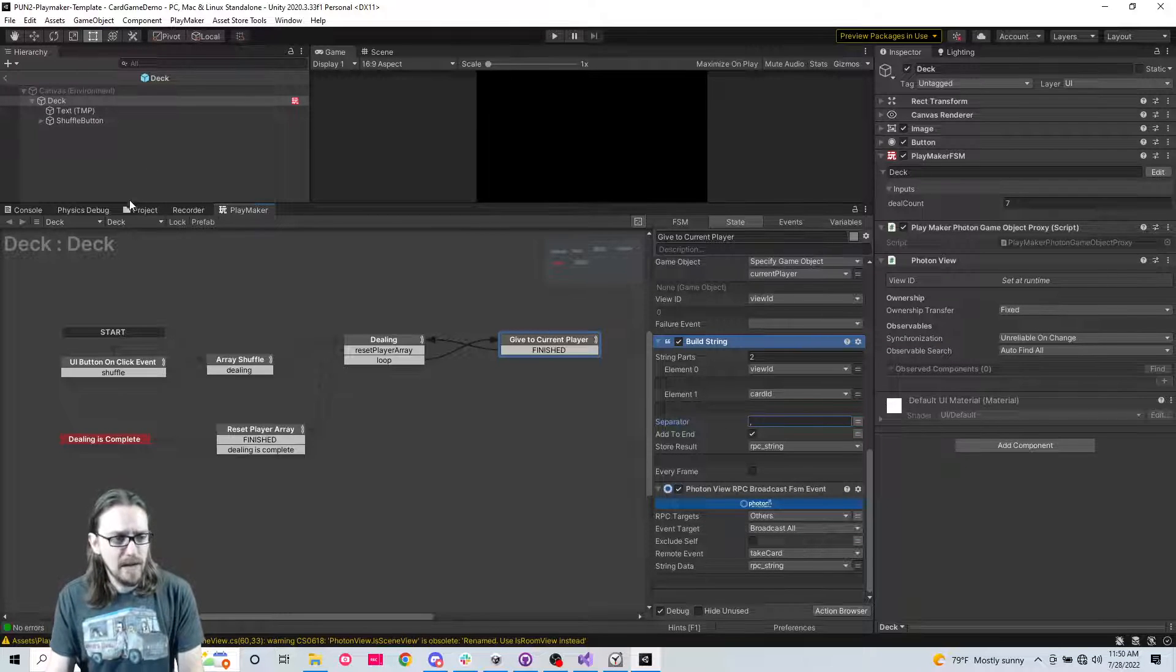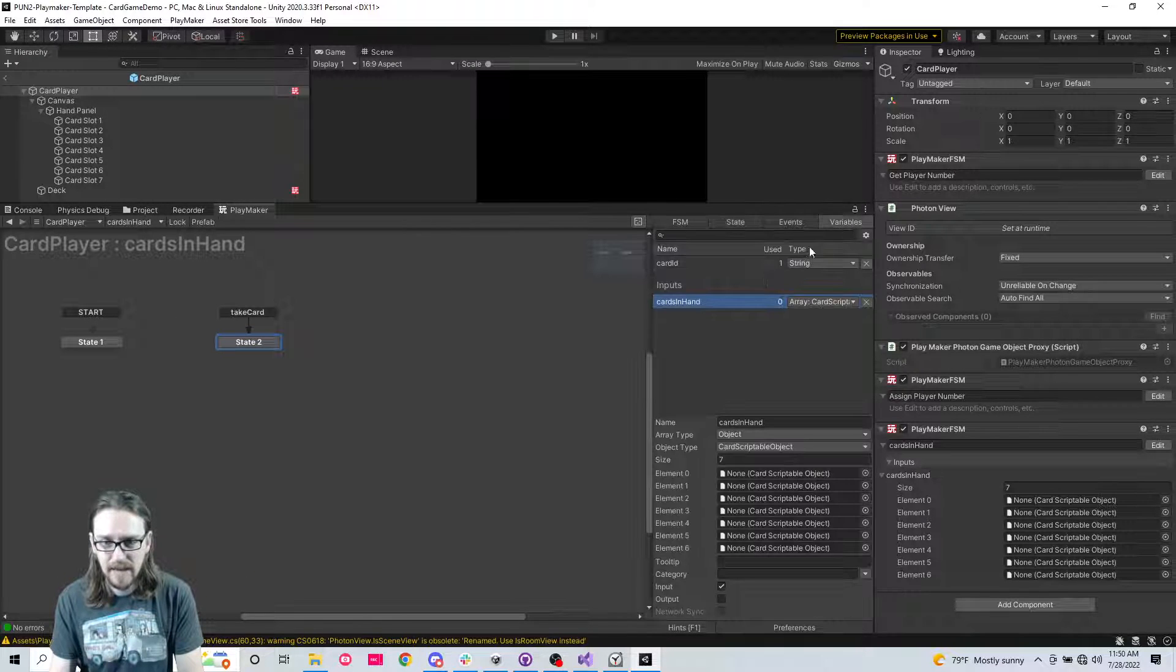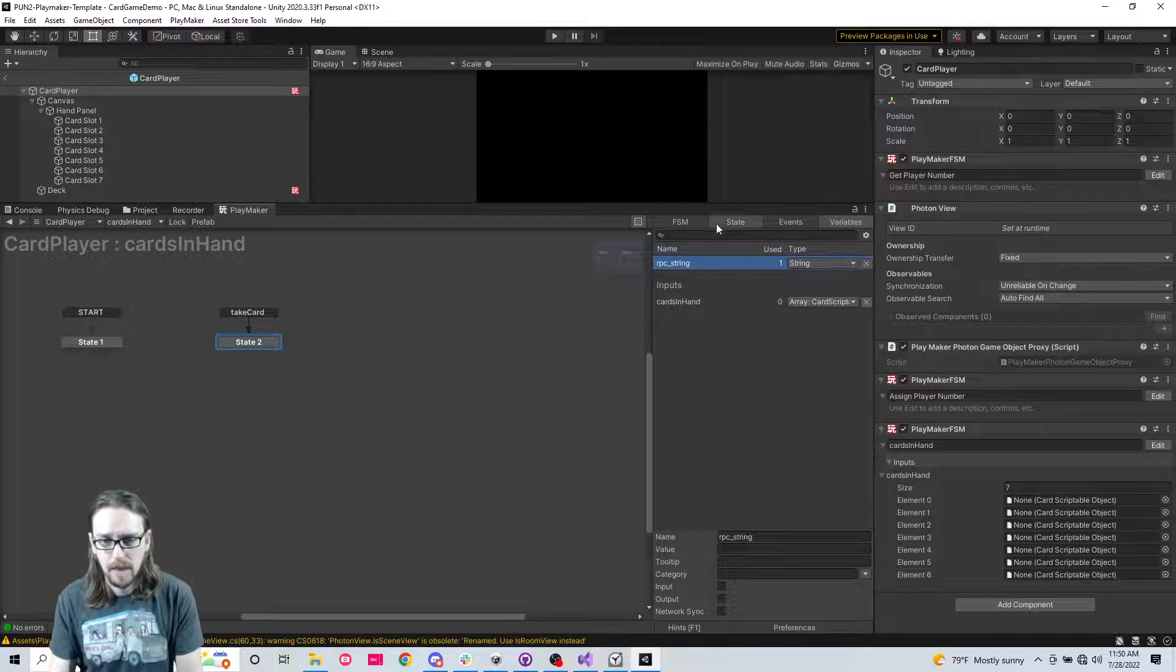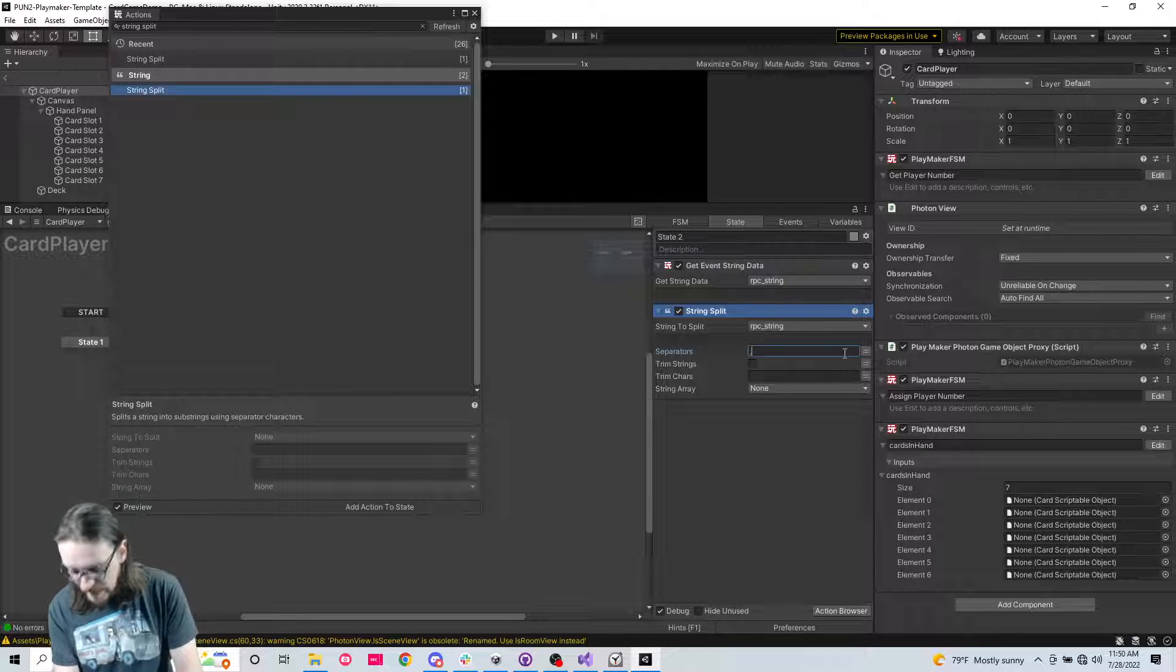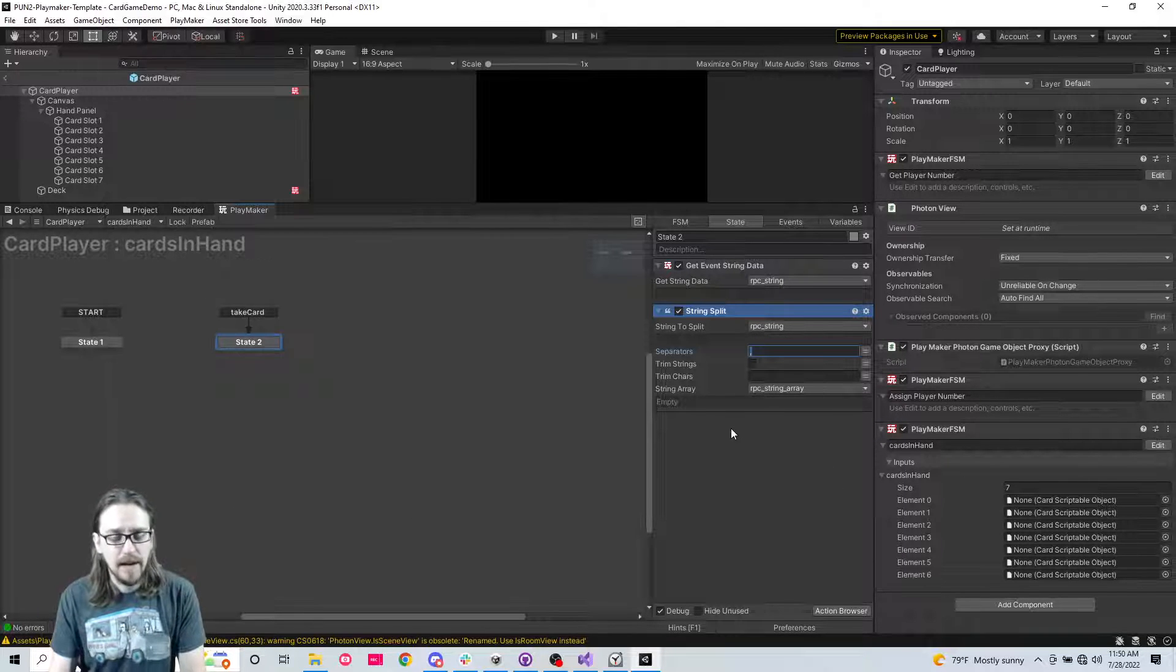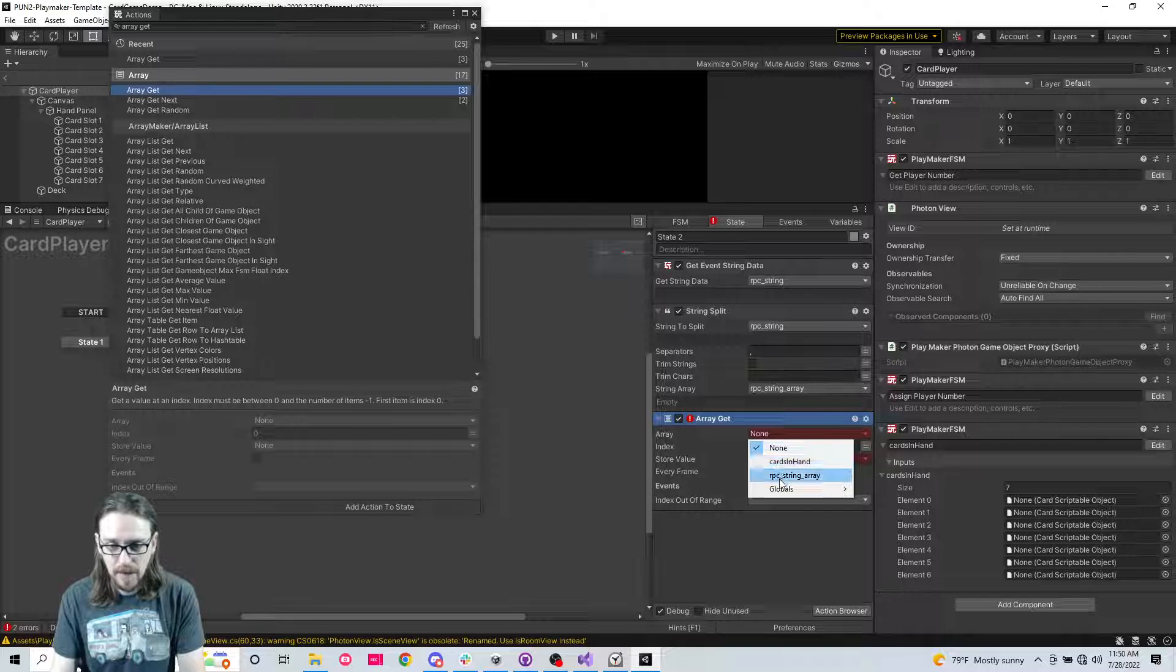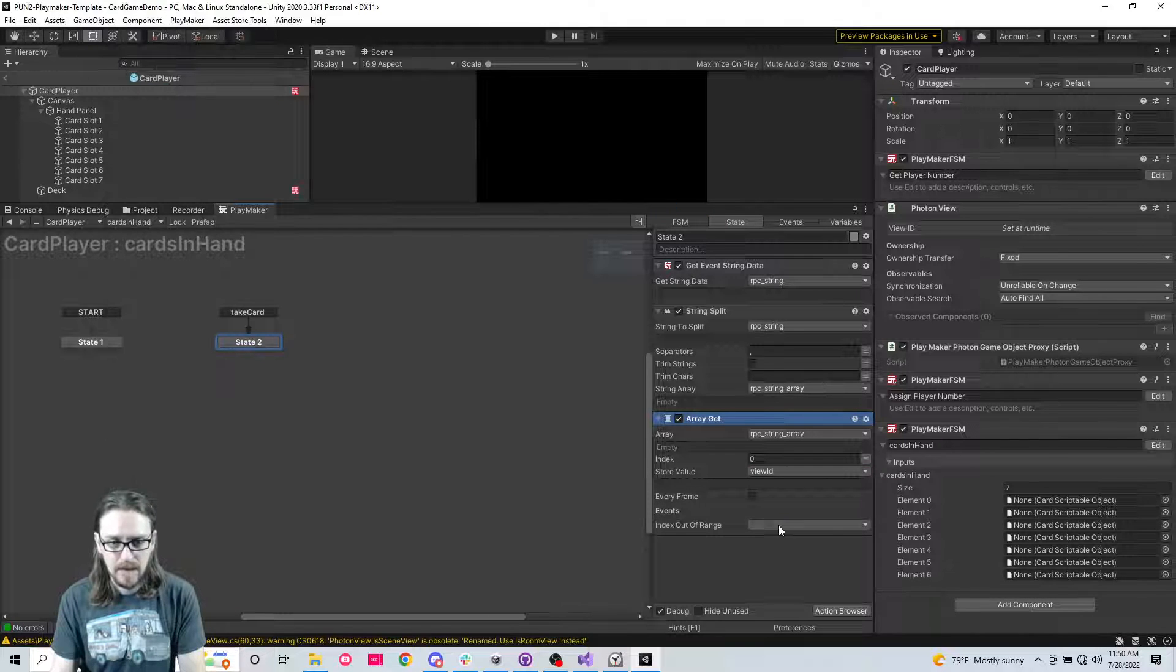So now we can go back to the player. Cards in hand FSM. And now we're going to, I'm going to rename that card ID string to RPC string. So we get that RPC string, and then we're going to string split. And what this does is it takes this string that we've separated with a comma, and it puts it into an array, RPC string. And so now when we have that, we're going to array get the first index of the RPC string array, index zero is the first index, and that is going to be the view ID.